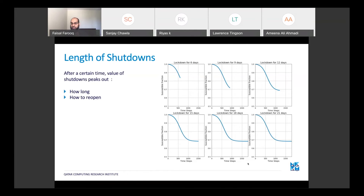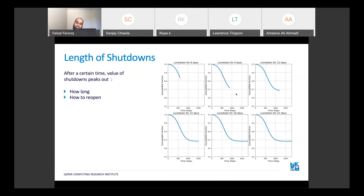Going back to the simulation, how long should we keep the shutdown? Using the same parameters, the simulation shows that longer the shutdown, the more impact it has on the susceptible fraction, which translates into a reduction in the infected. As we keep the lockdown longer it helps, but at some point it just flattens out — meaning keeping it longer than that is not going to help at all. It basically plateaus.